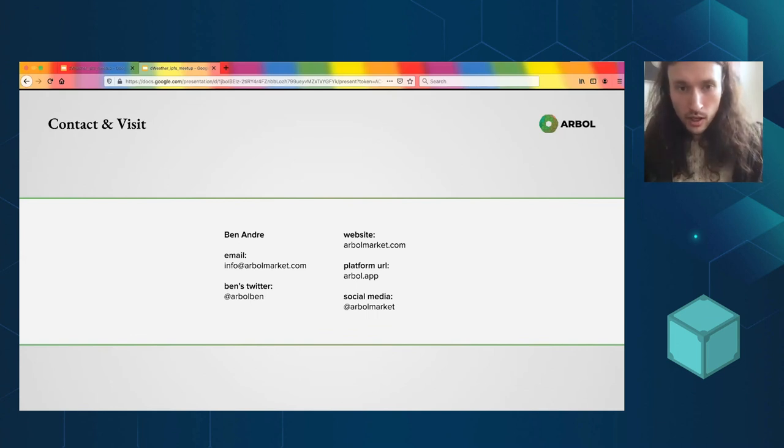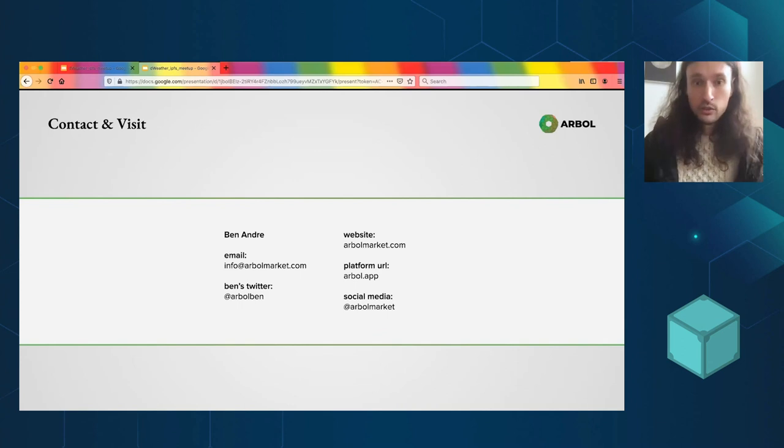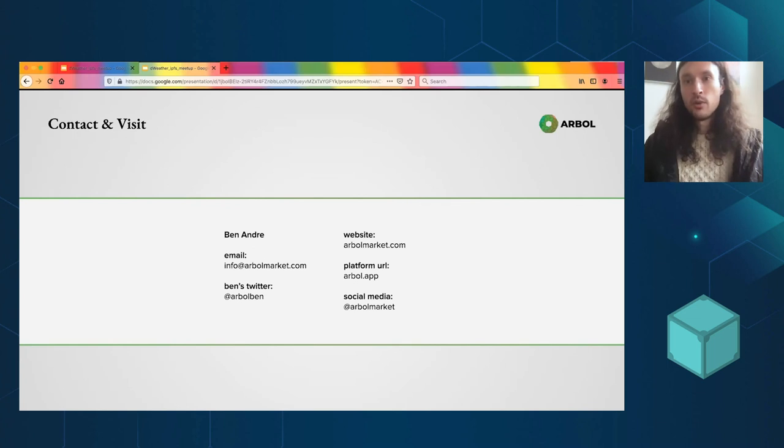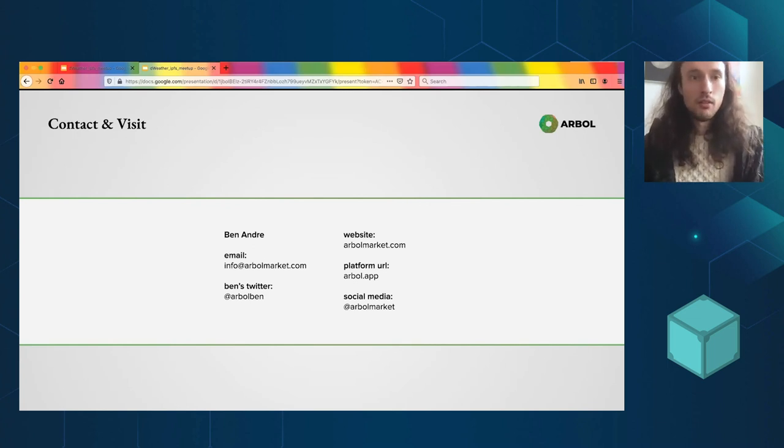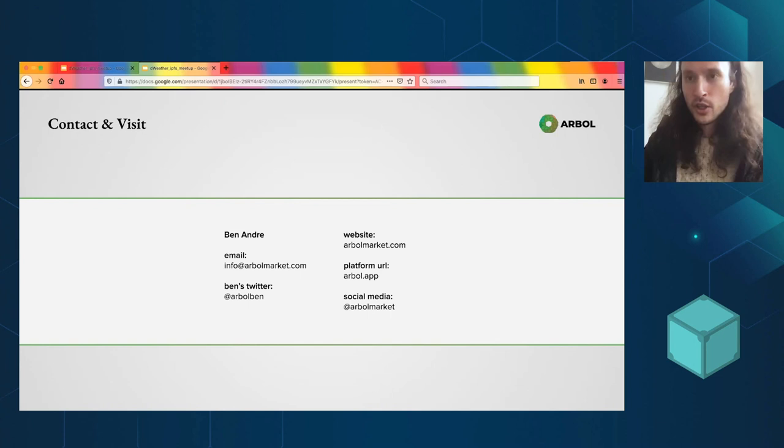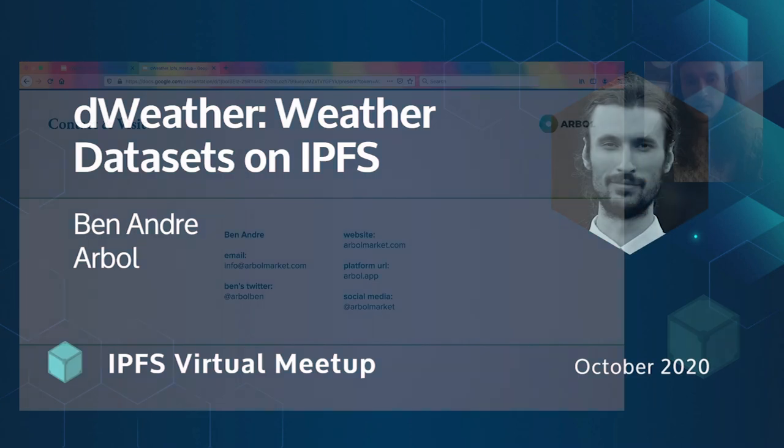So this is my info. We are hiring. If this is interesting to you, shoot me a resume. If you want to come write IPFS code, if you want to help me manage this open source project, we have about 15 people right now working at Arbol and we're rapidly expanding.